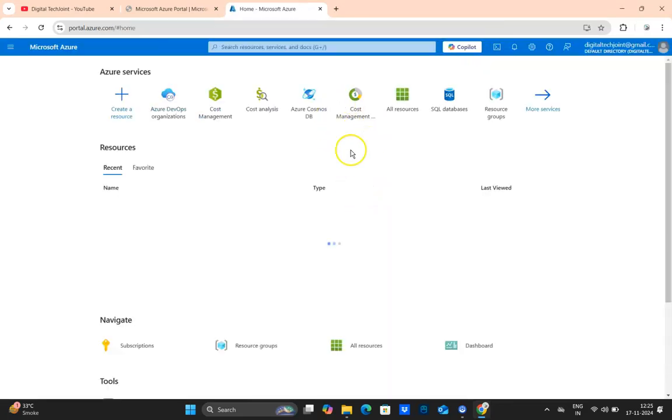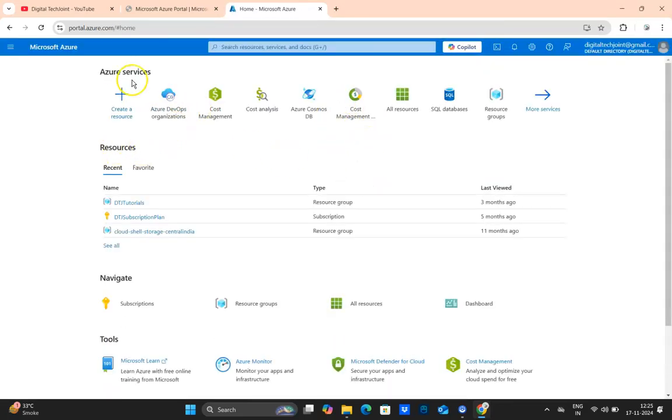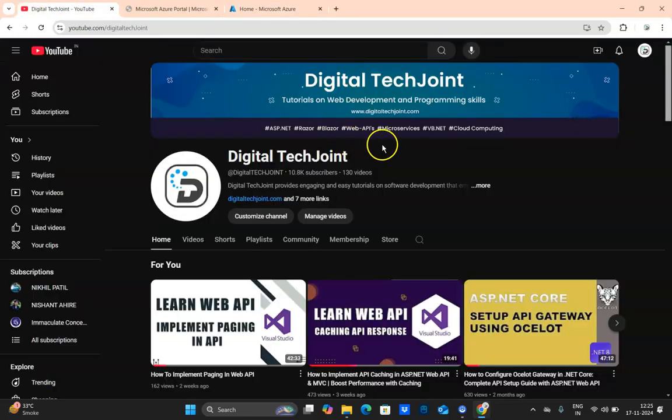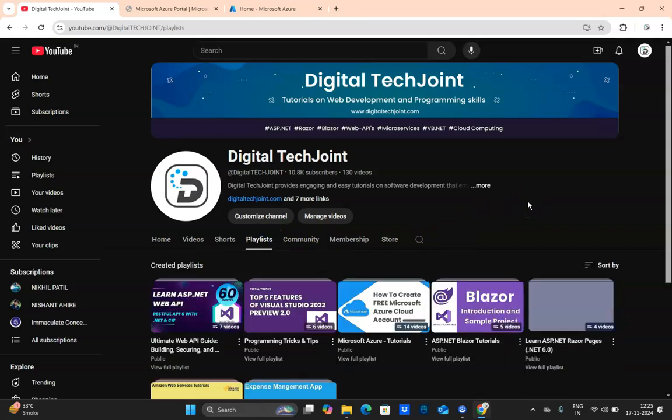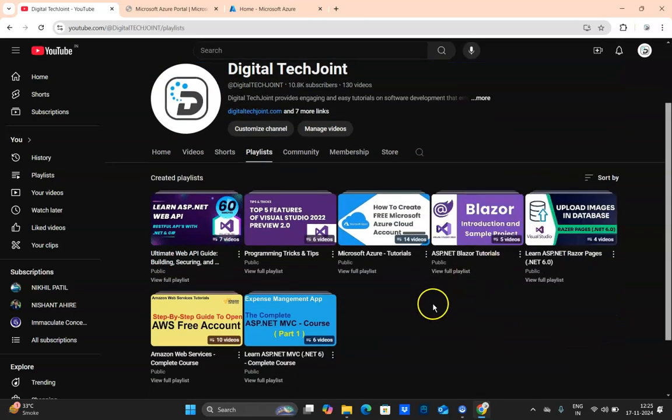Here you can see it is now redirected to our dashboard. Before I proceed with creating DevOps organization, please note that in our channel Digital Tech Join, there is a playlist that I've already created which has around 14 to 15 videos on the entire tutorial that covers Microsoft Azure.